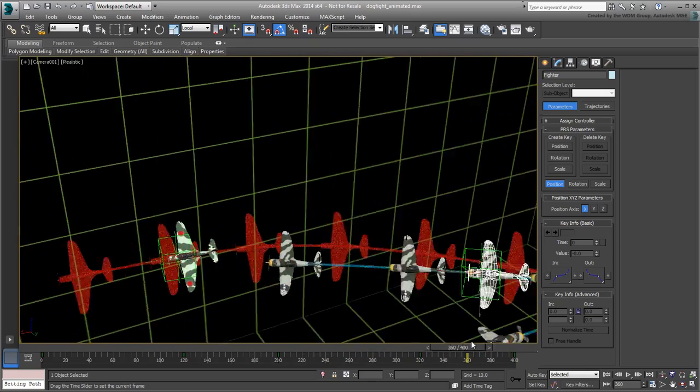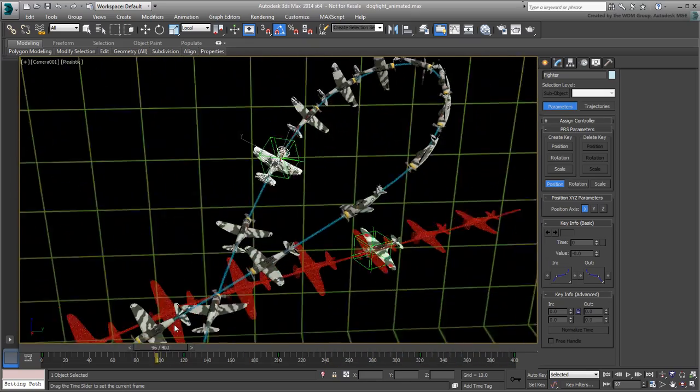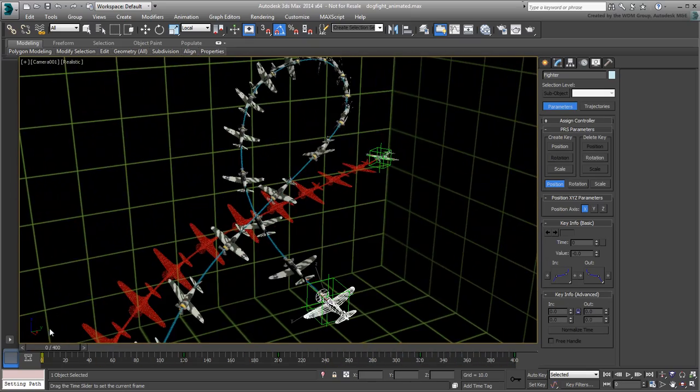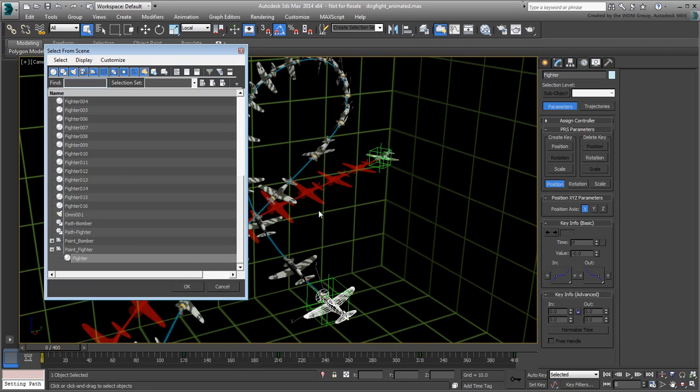Once you're happy with the results, select all duplicates and assign the blue transparent material to them.